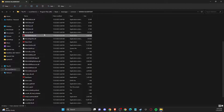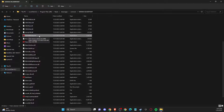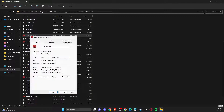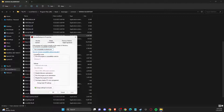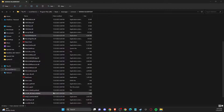If the game is still not working, another thing you can do is run the game in compatibility mode and as administrator. Right-click on the exe file, go to Properties, then Compatibility. Make sure to check 'Run this program in compatibility mode for Windows 8', select 'Disable full-screen optimizations', and check 'Run this program as administrator'. Apply the changes and check if the problem persists.